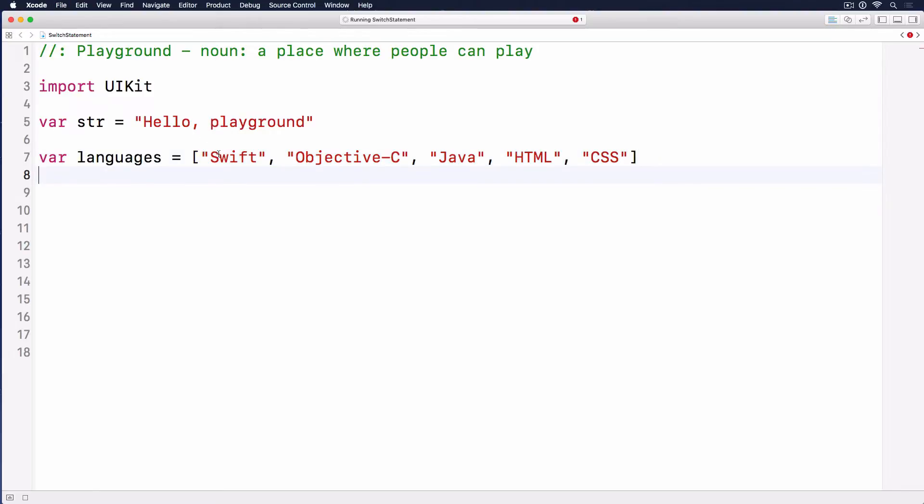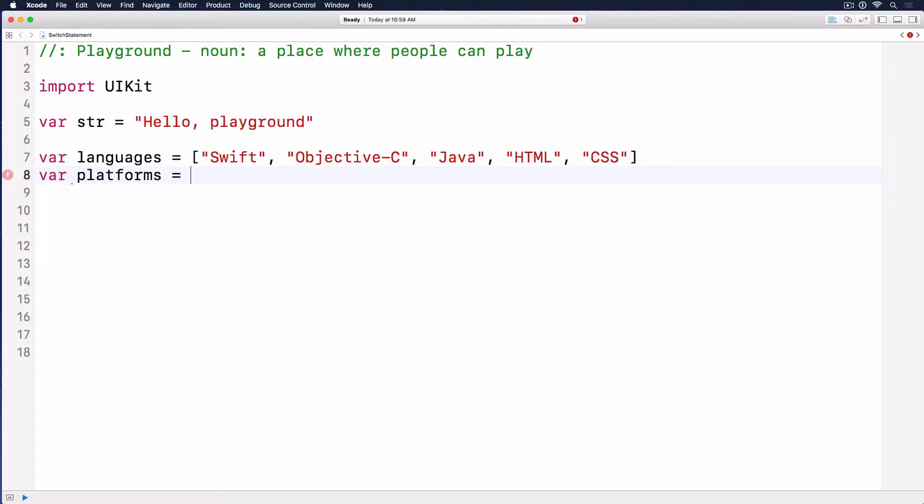Those are for iOS development, Android development, and web development. Now let's say we want to have platforms, an array of platforms. For that, we have iOS, Android, and the web.